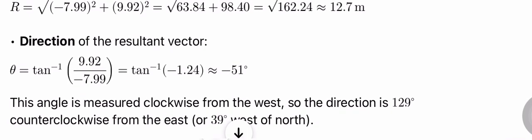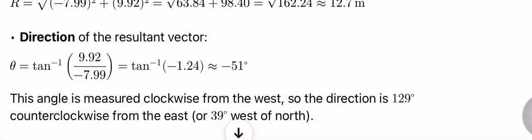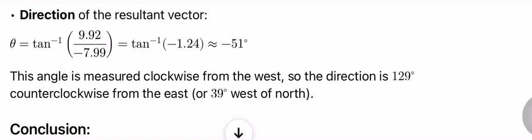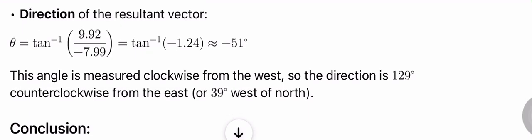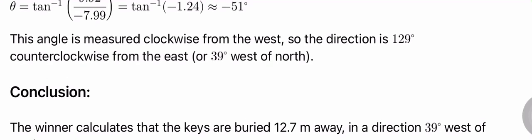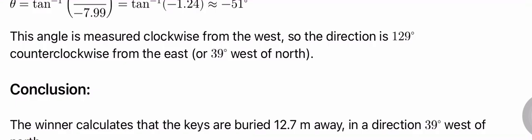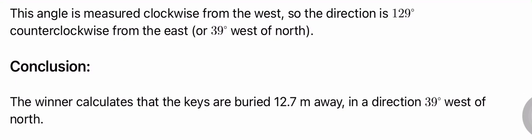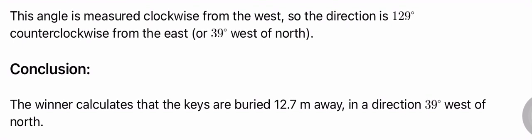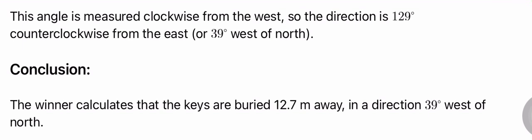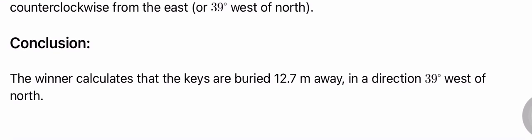Direction of the resultant vector: θ = tan⁻¹(9.92/7.99) = tan⁻¹(1.24) ≈ 51°. This angle is measured clockwise from the west, so the direction is 129° counterclockwise from the east, or 39° west of north. Conclusion.